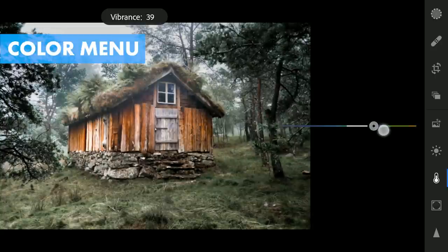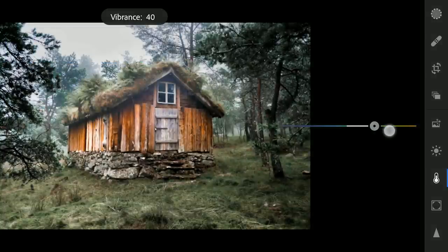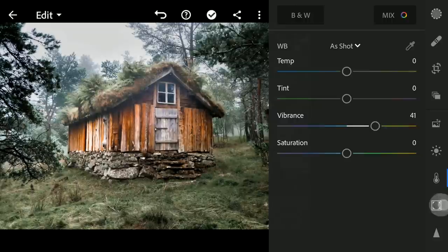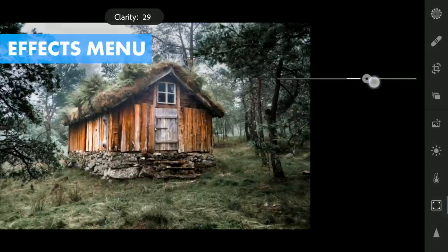But increasing the overall vibrance. Moving to the Effects menu, adding a bit of clarity to the overall image.